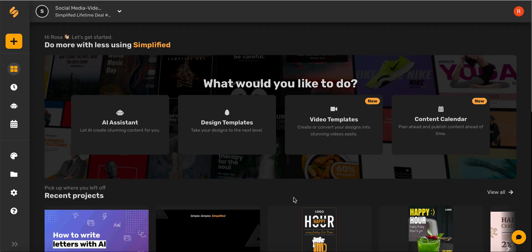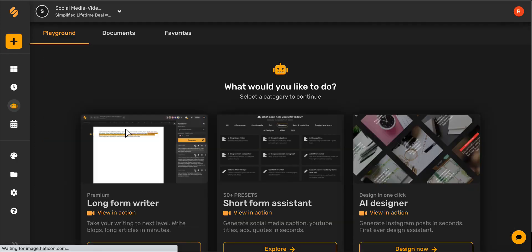Hi everyone. Today I'm going to walk you through how to use Simplified's AI to write letters. Let's begin on the dashboard page and then choosing AI assistant.